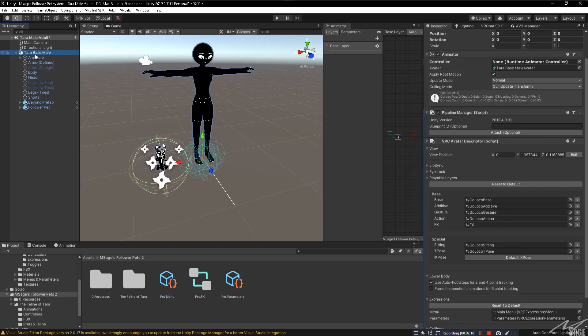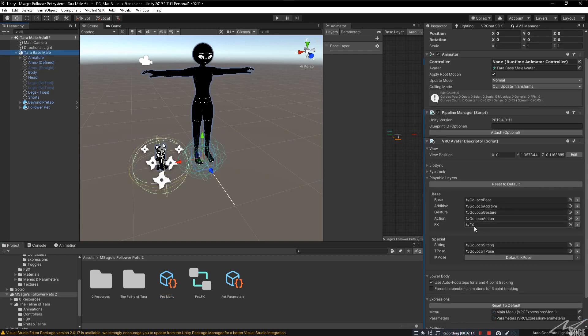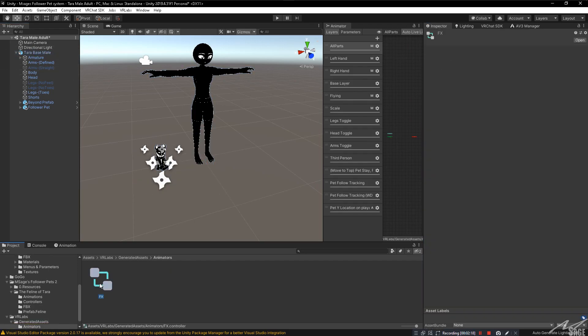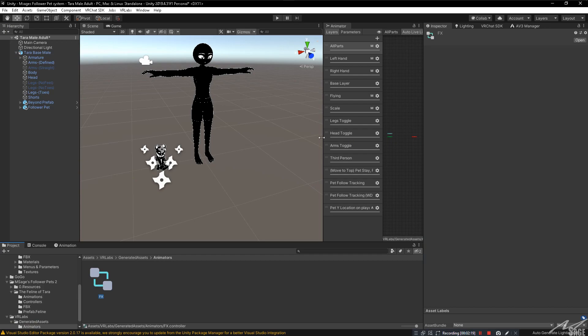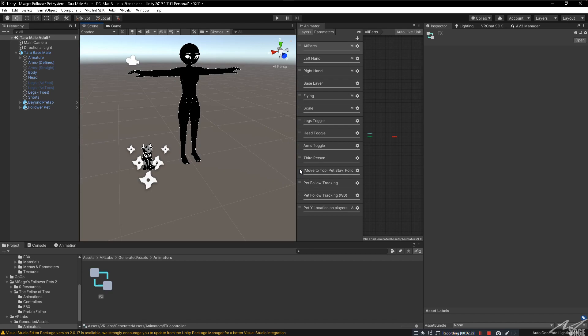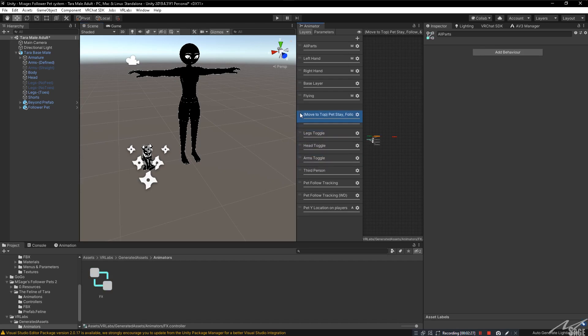And last but not least, there is one bug that causes the pet to teleport after you toggle the staying command off. In order to fix that, just click and drag, move to top, pet stay, follow, and toggle to the top. Just like so.